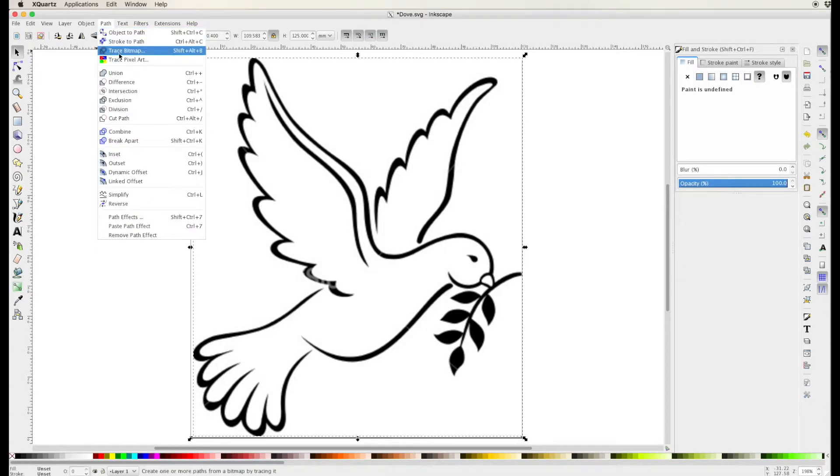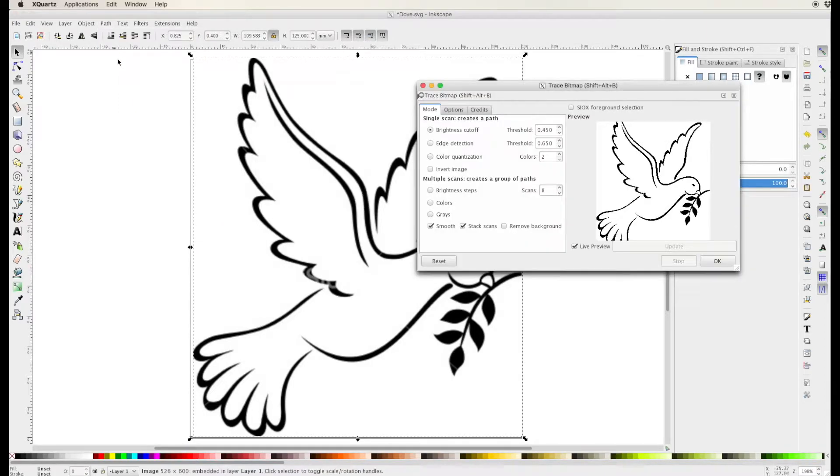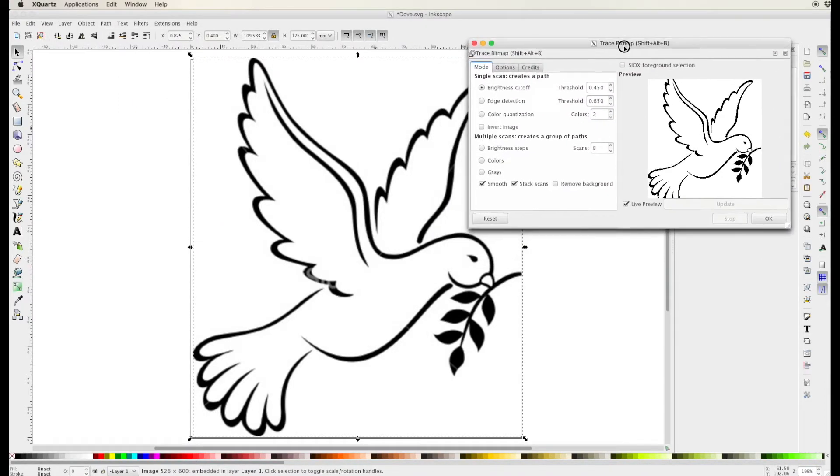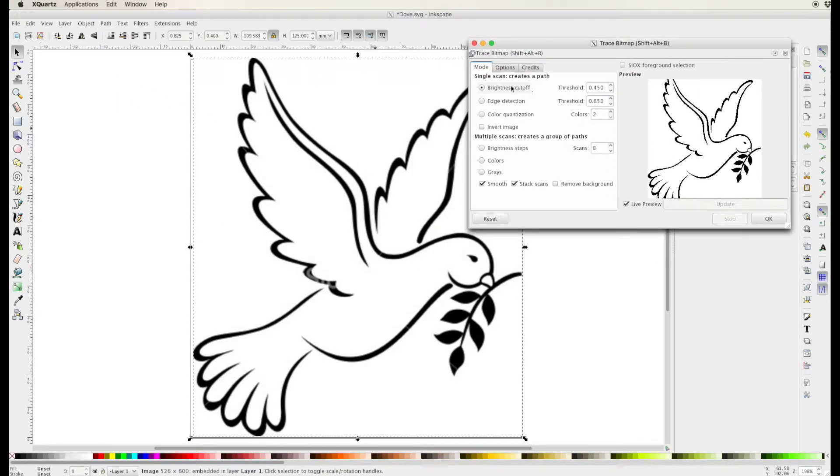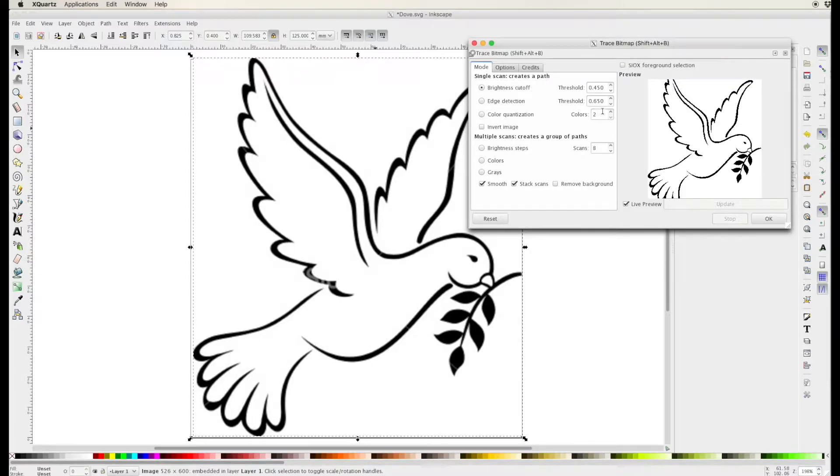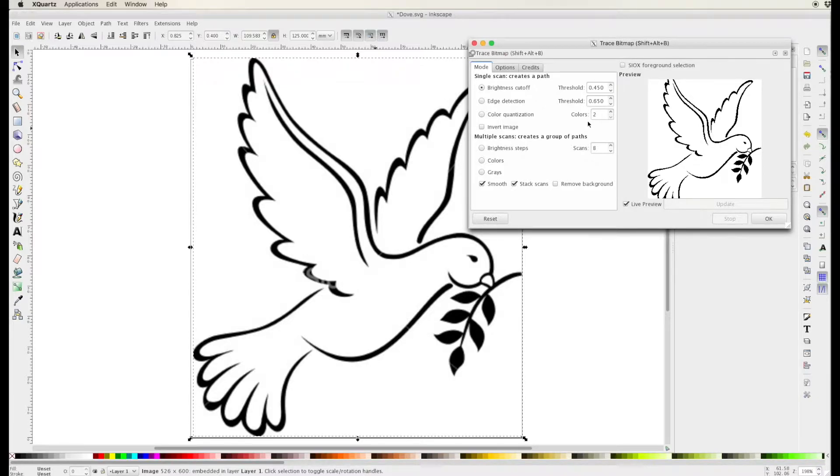Now I go up to the path menu and I choose trace bitmap or shift alt B and this is the trick this is the one that actually does the work. You are looking for just between black and white here. We're switching to just two colors black and white in this case.